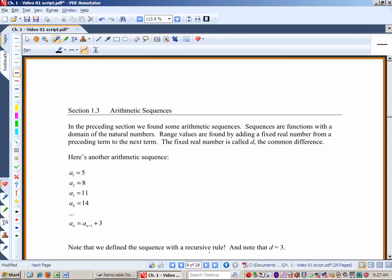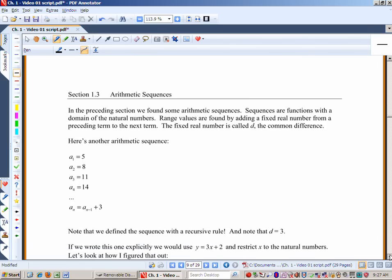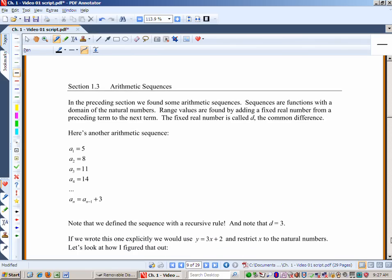So now let's look at the bigger picture of what we're doing. We are working with arithmetic sequences. Sequences are functions f(x) with a domain of the natural numbers — the book calls these non-negative integers, but just read that as natural numbers. Range values are found by adding a fixed real number from a preceding term to the next term. The fixed real number is called d, the common difference.